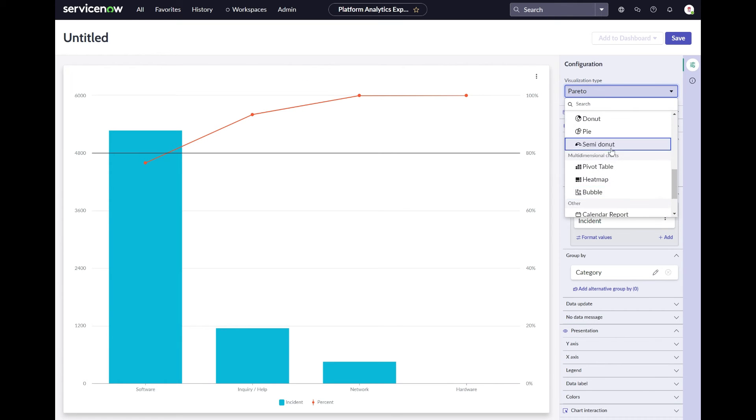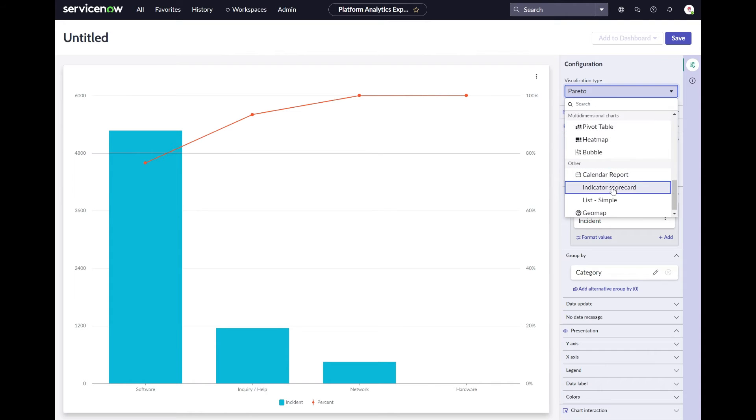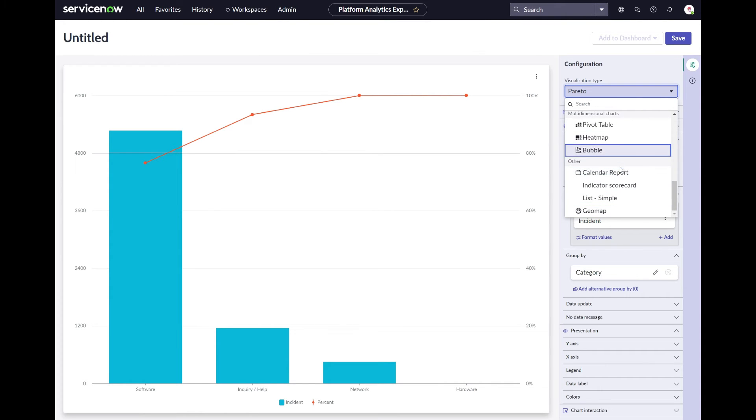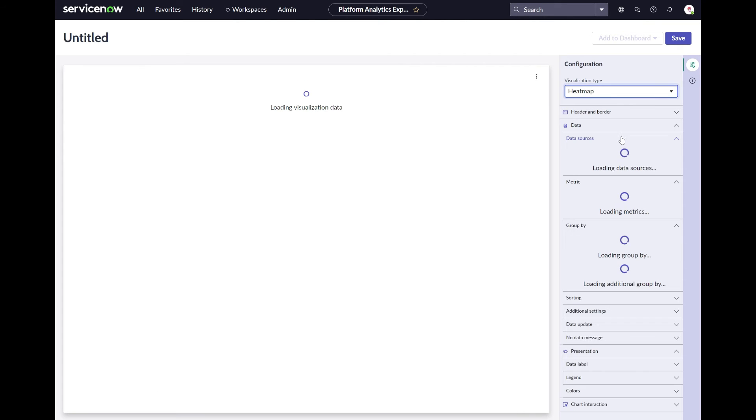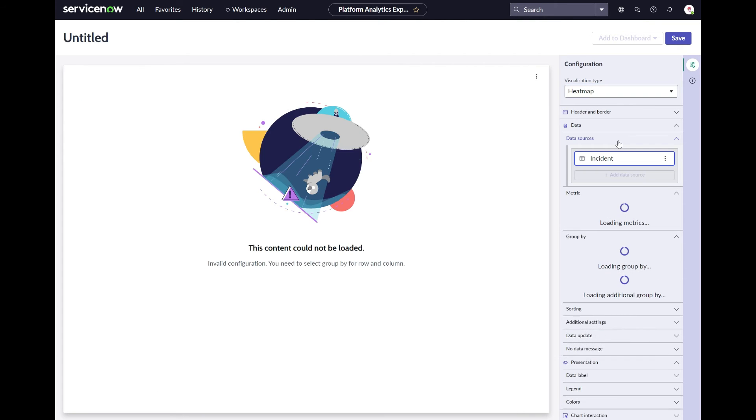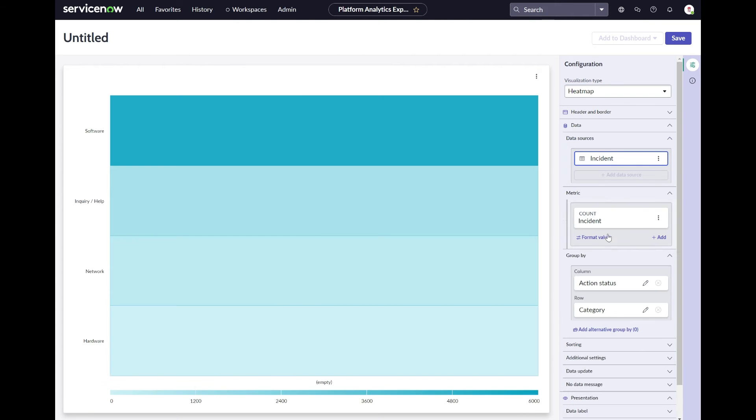Also it's good to understand that the chart type you select will define the chart options you have available. Or that certain other charts first require you to select some other settings or input for it to work.